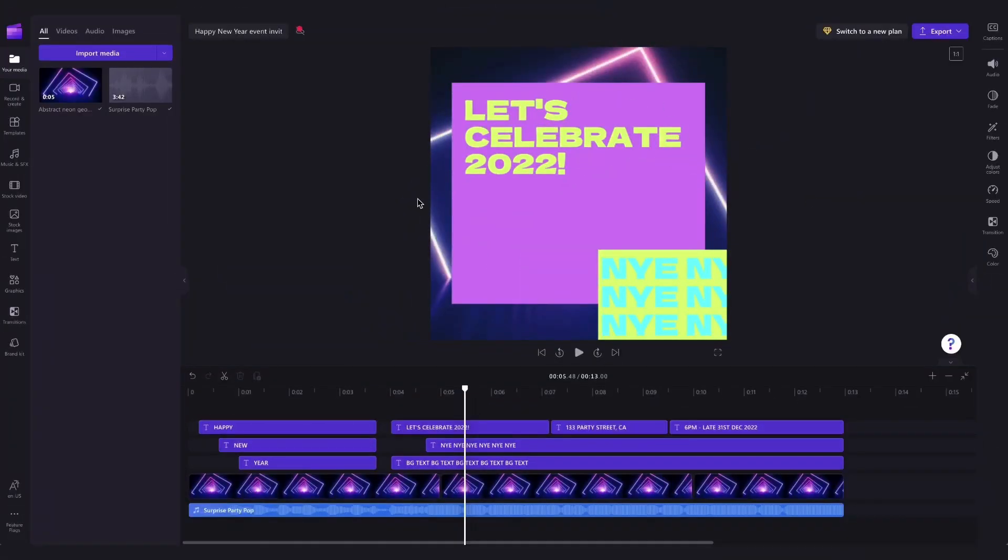You can stop there if you're completely happy with the invite as it is but if you'd like you can personalize it a little bit more by changing the media to replace this background video.